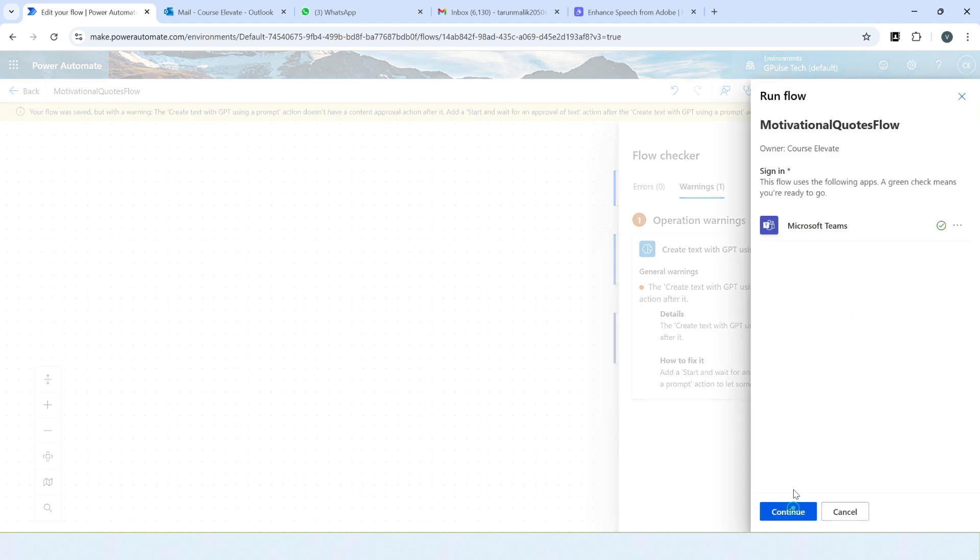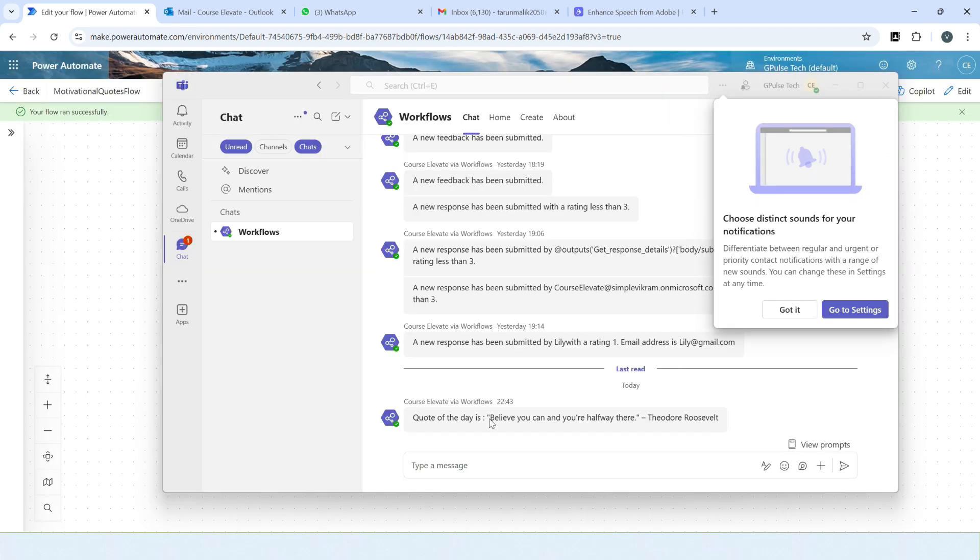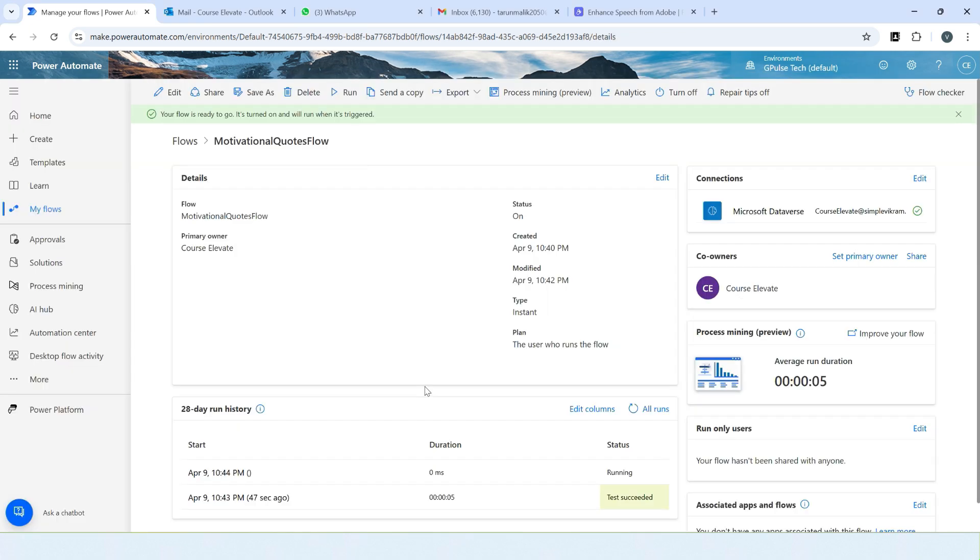Click on test manually. Let's perform the test. Click on test, continue, run flow. Wow! We got the message: quote of the day, 'believe you can or you are halfway there.' Perfect, so amazing.